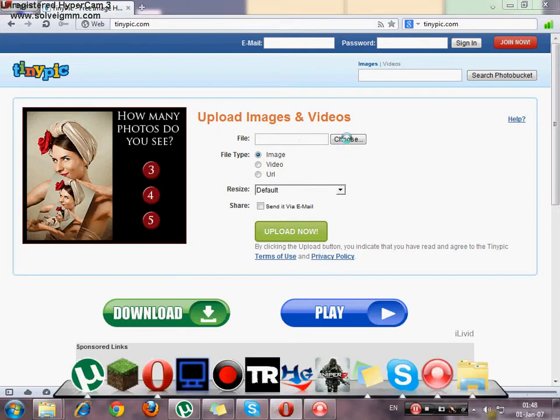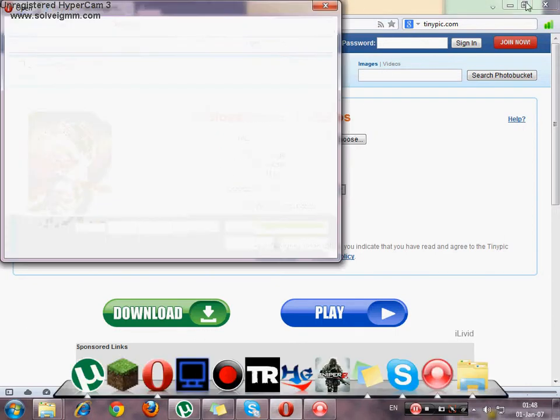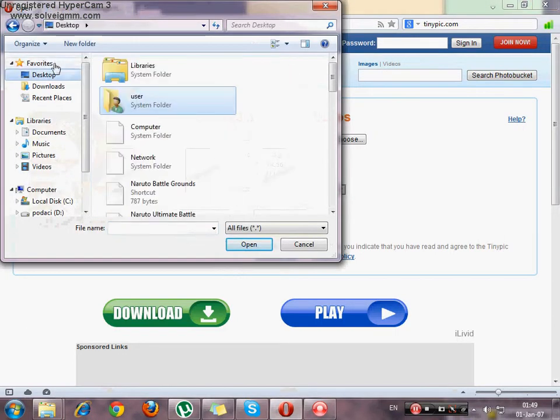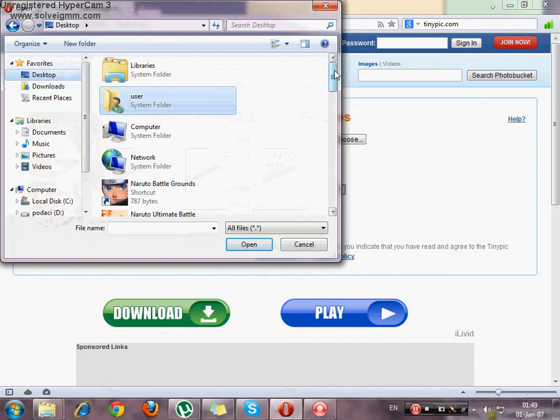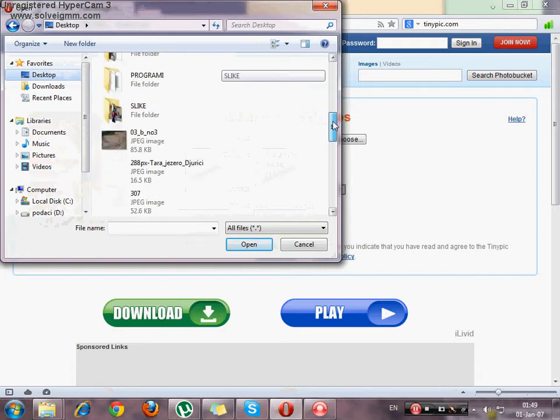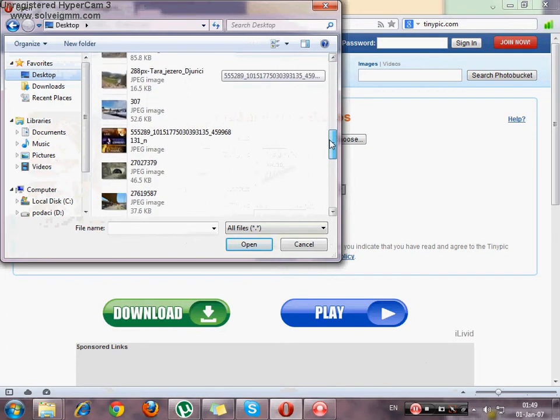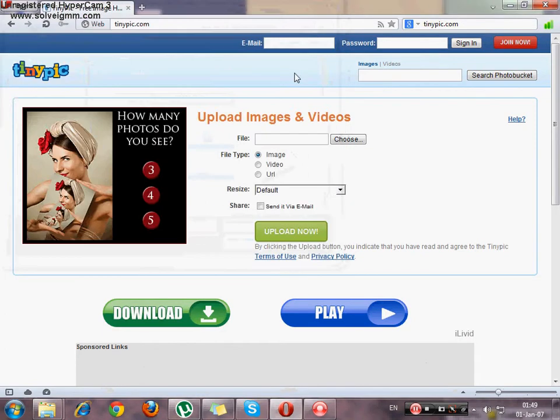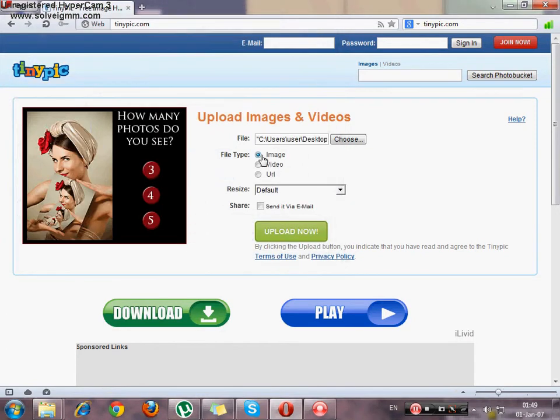So you have the file here, you choose it. My file is going to be on desktop and it's this file. Okay, that's it.